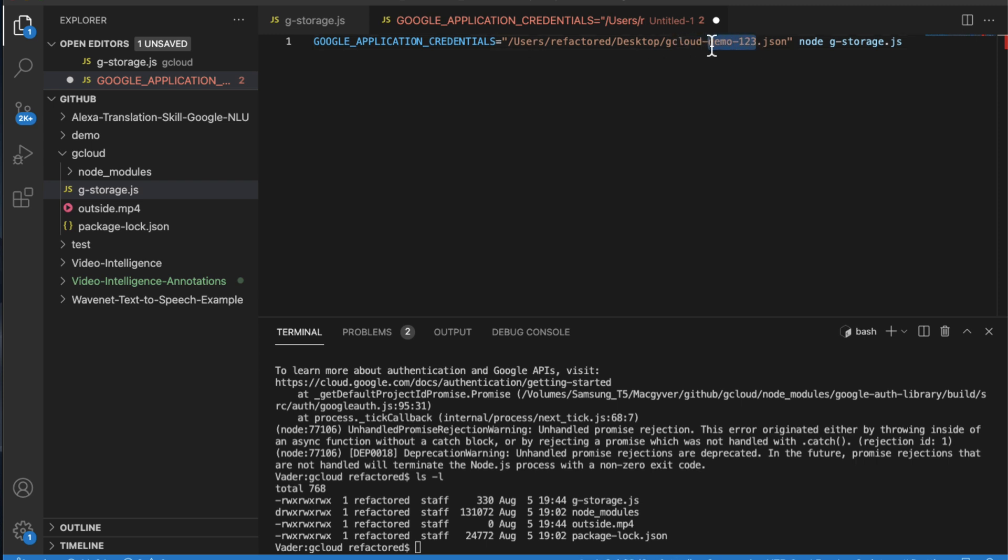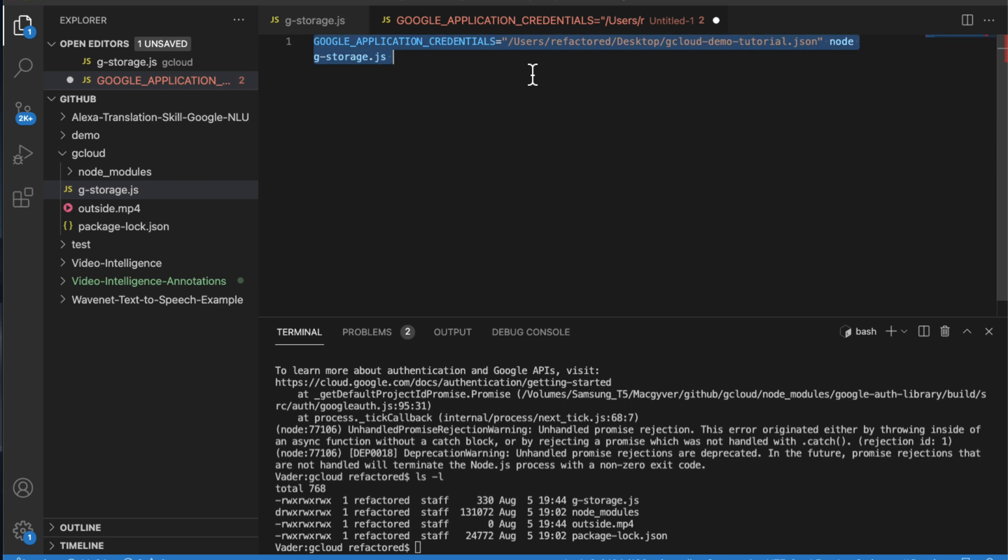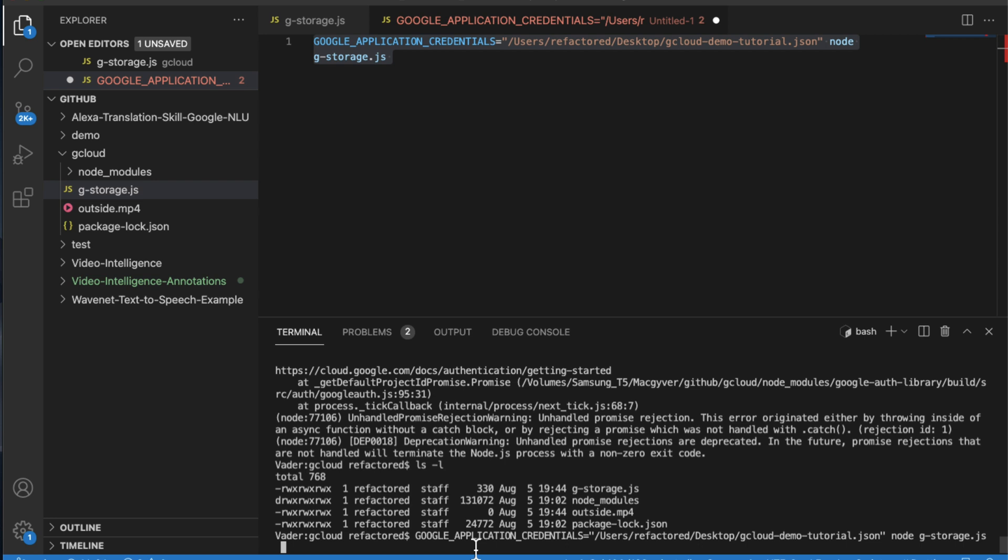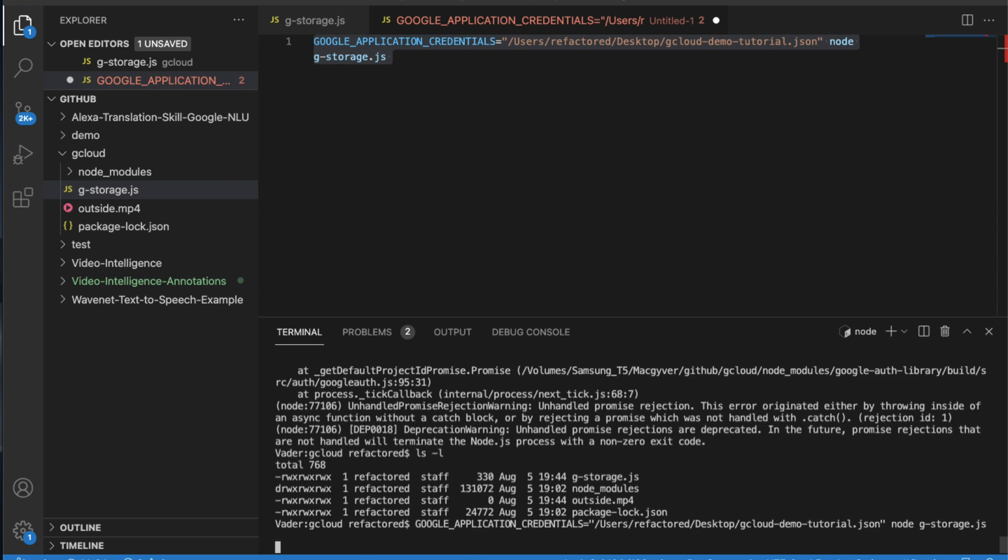So I believe it was gcloud demo tutorial dot JSON. And that's all you got to do. So I'm going to come back over to the command line and we're going to give that a shot.